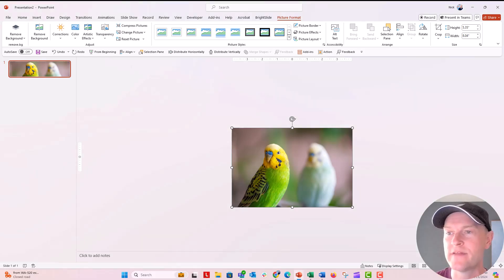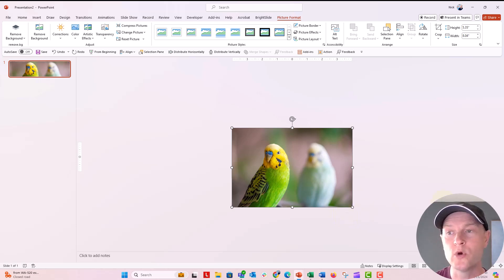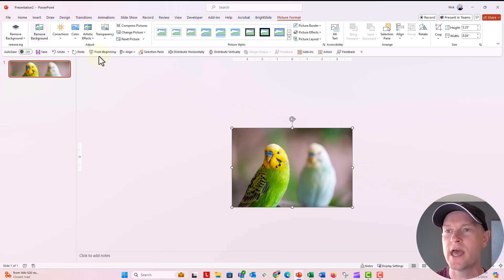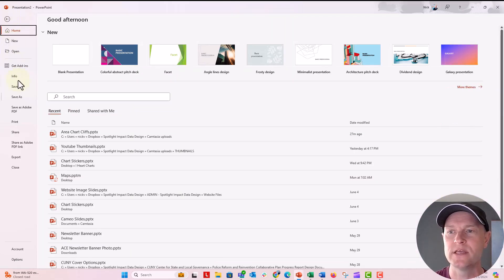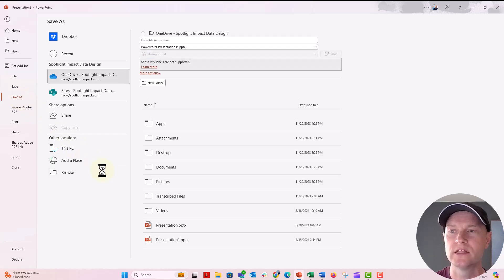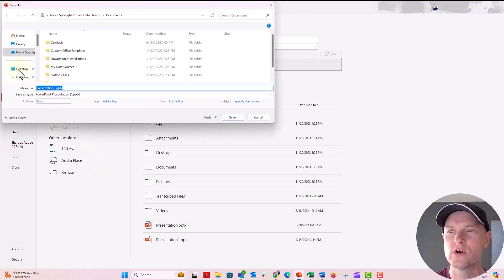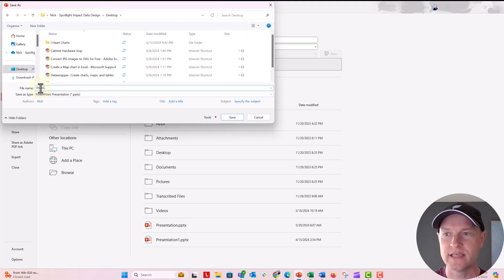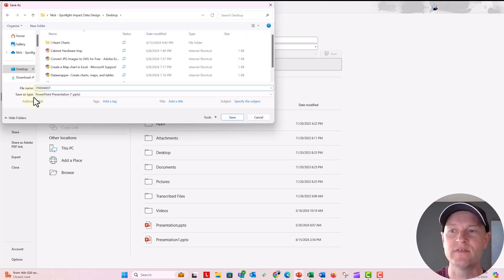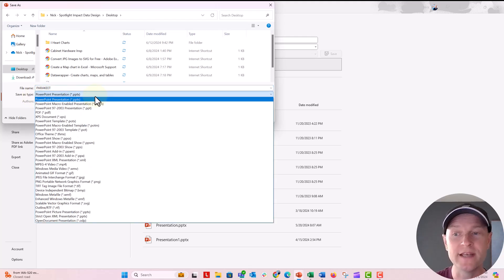I'm going to push escape to get out of this, and if I were to save this as an image file, that would also just show me exactly what's on that slide. So let's save this as a PNG. I'm going to click on Save As, Browse. Let's go over to my desktop, and we will save this as parakeet. When you do this, you can see that it's going to save the file type as a PowerPoint presentation.